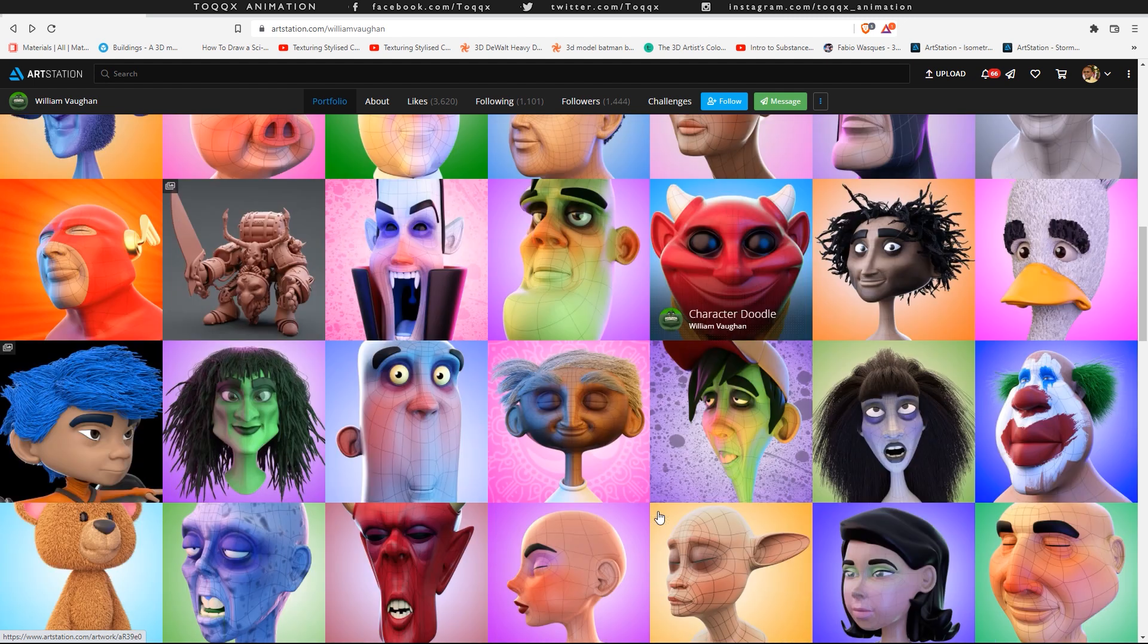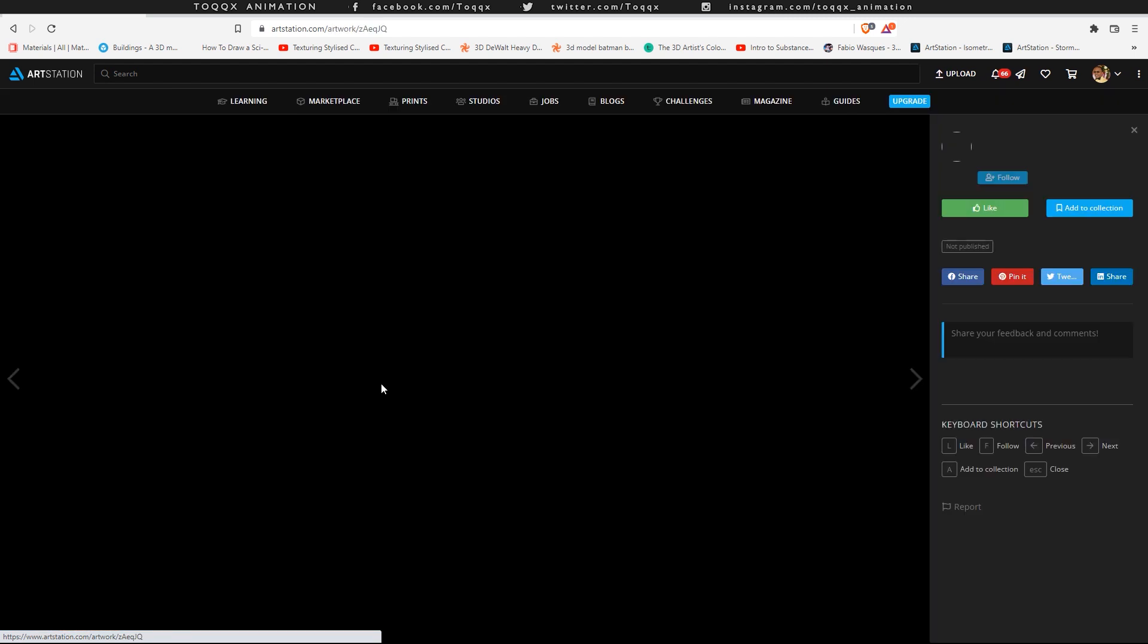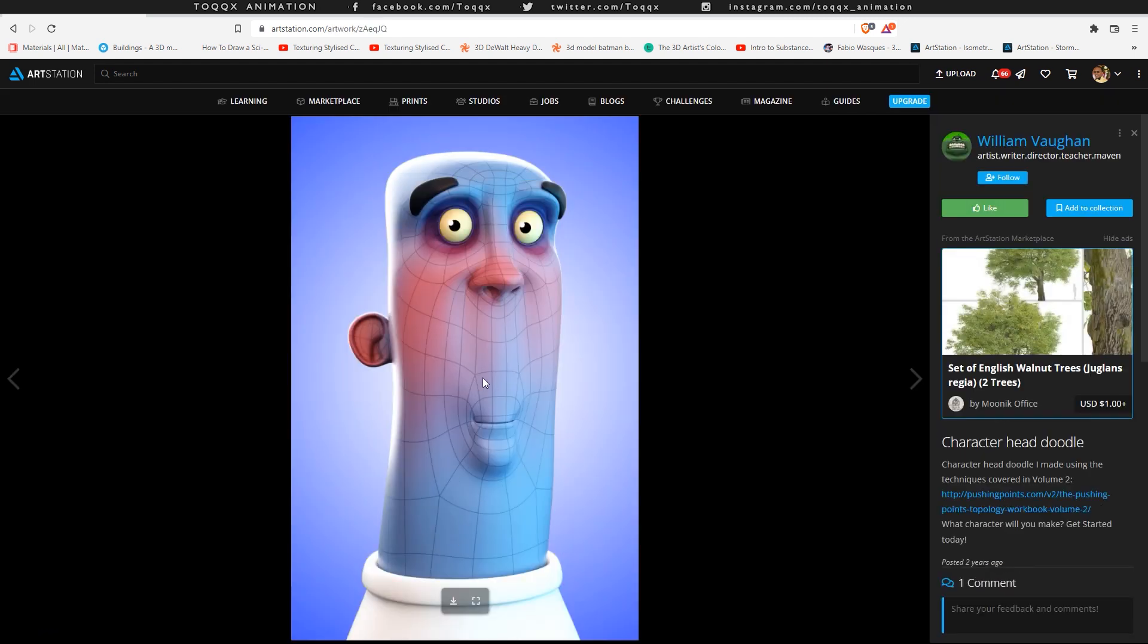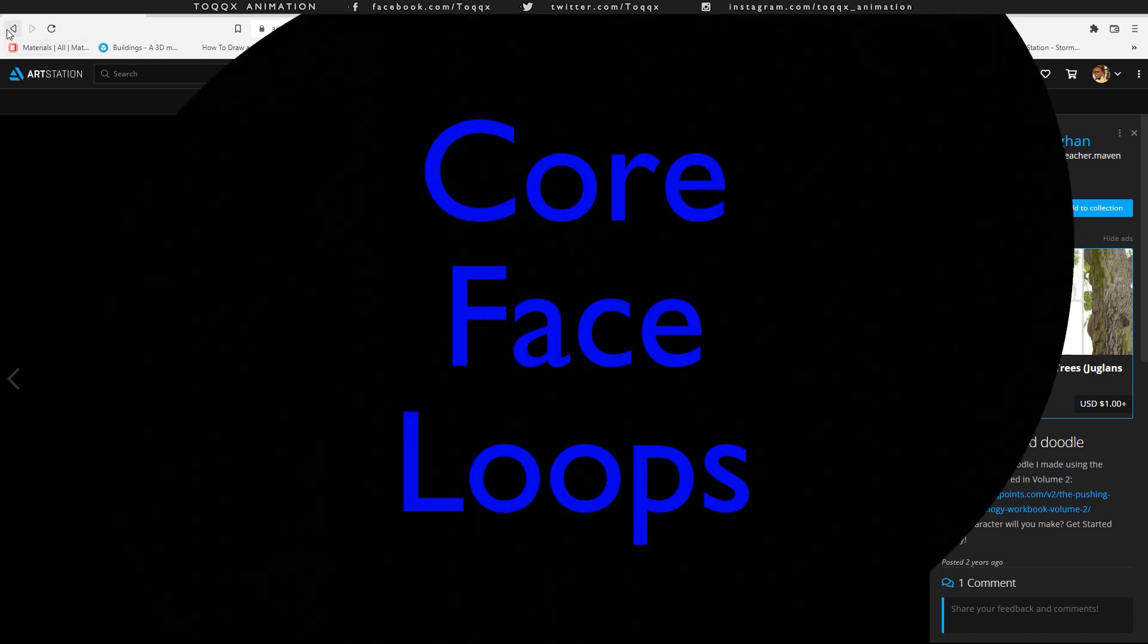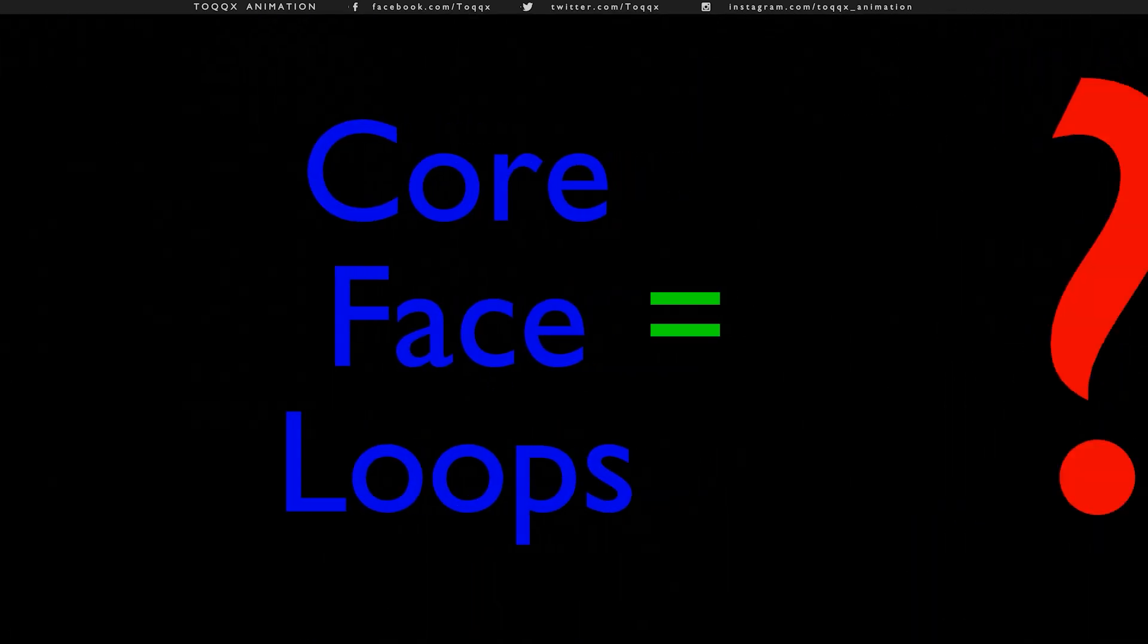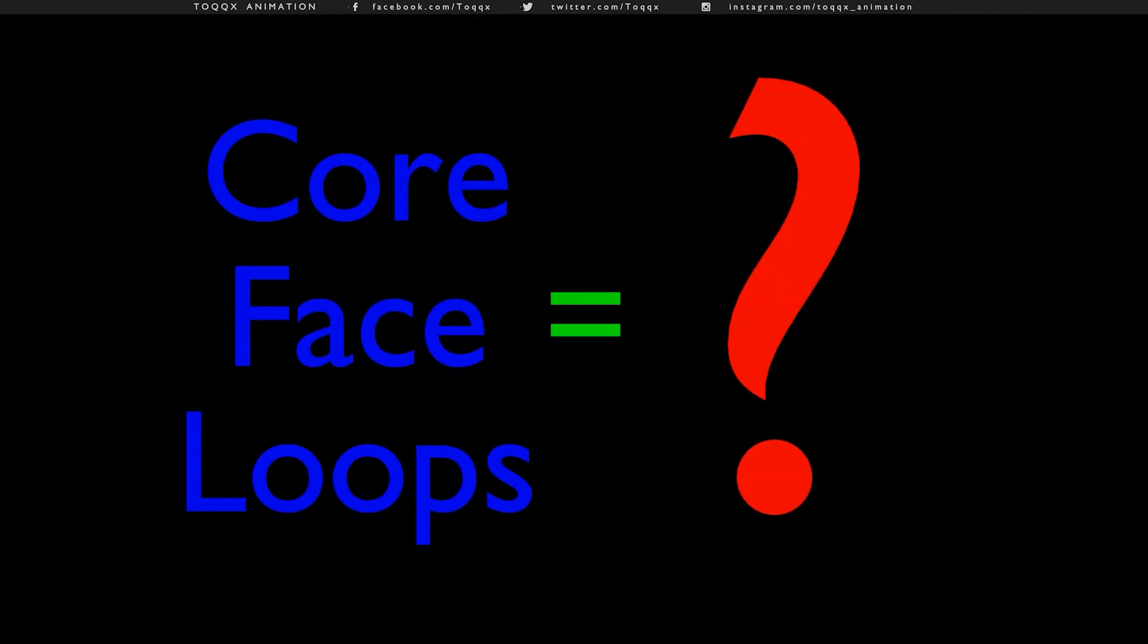These are absolutely fascinating. And this was the primary reason why I decided to follow in his footsteps and find out about the core face loops. So what are these core face loops? Quite a mystery, right?